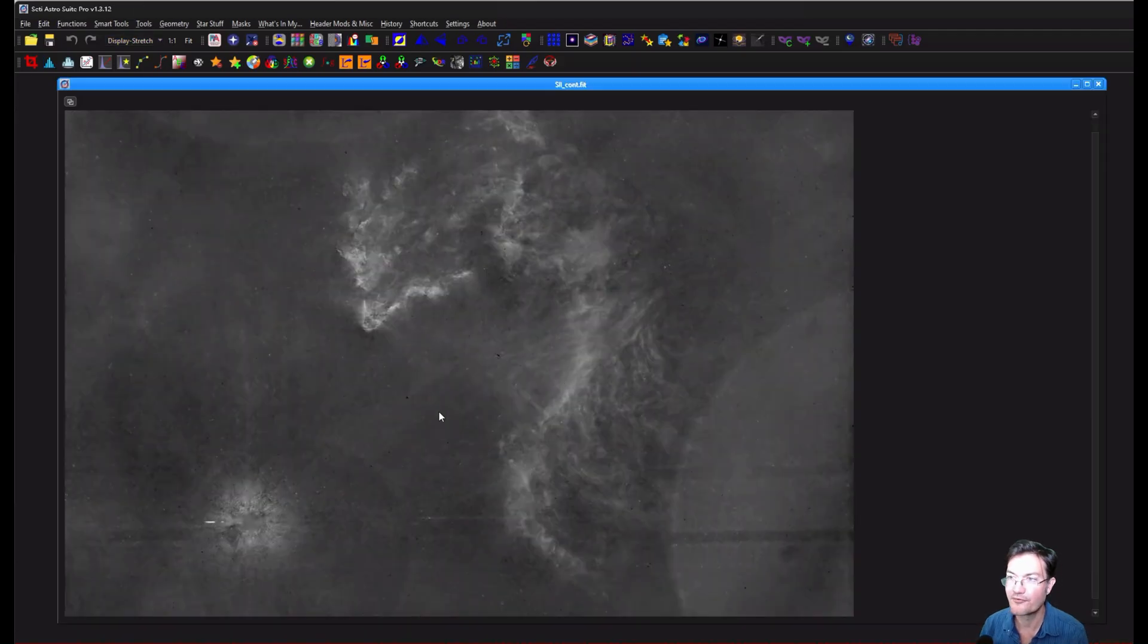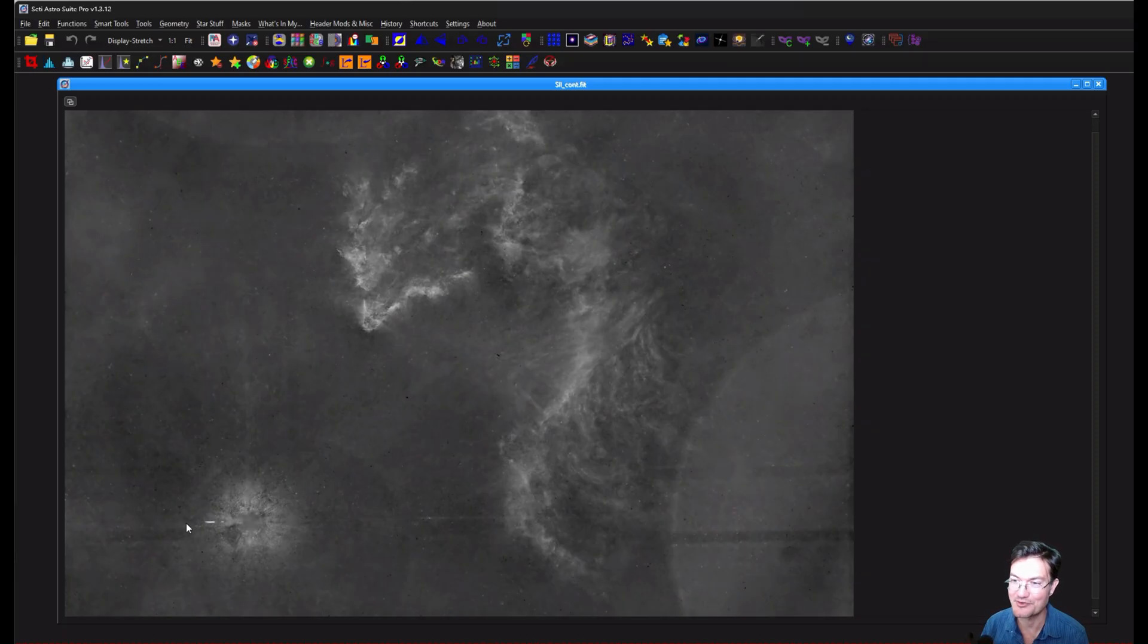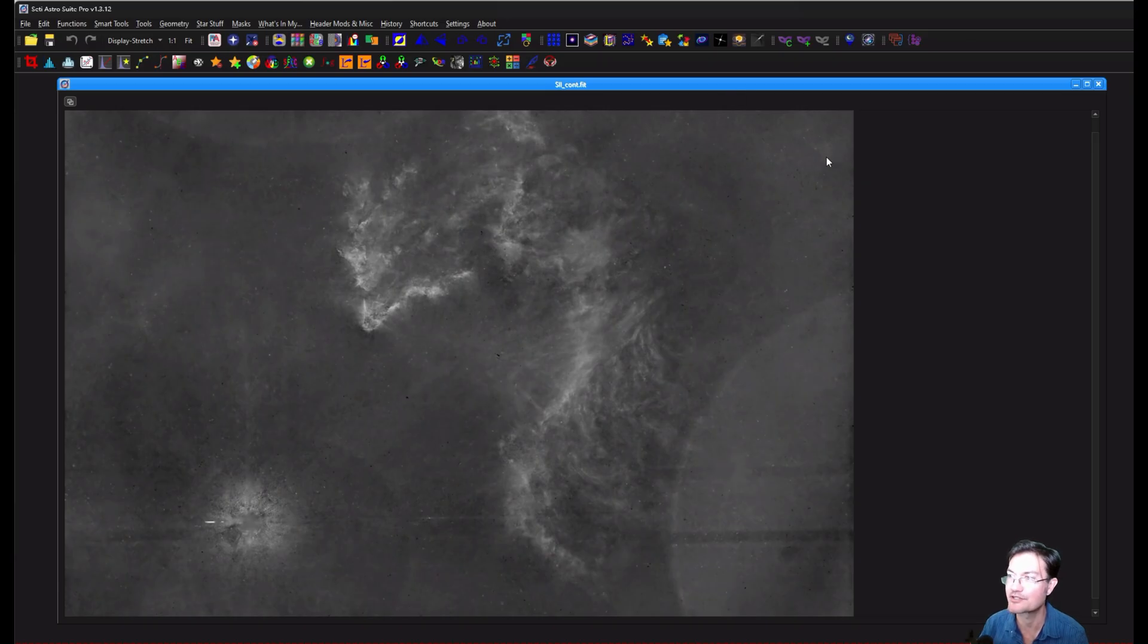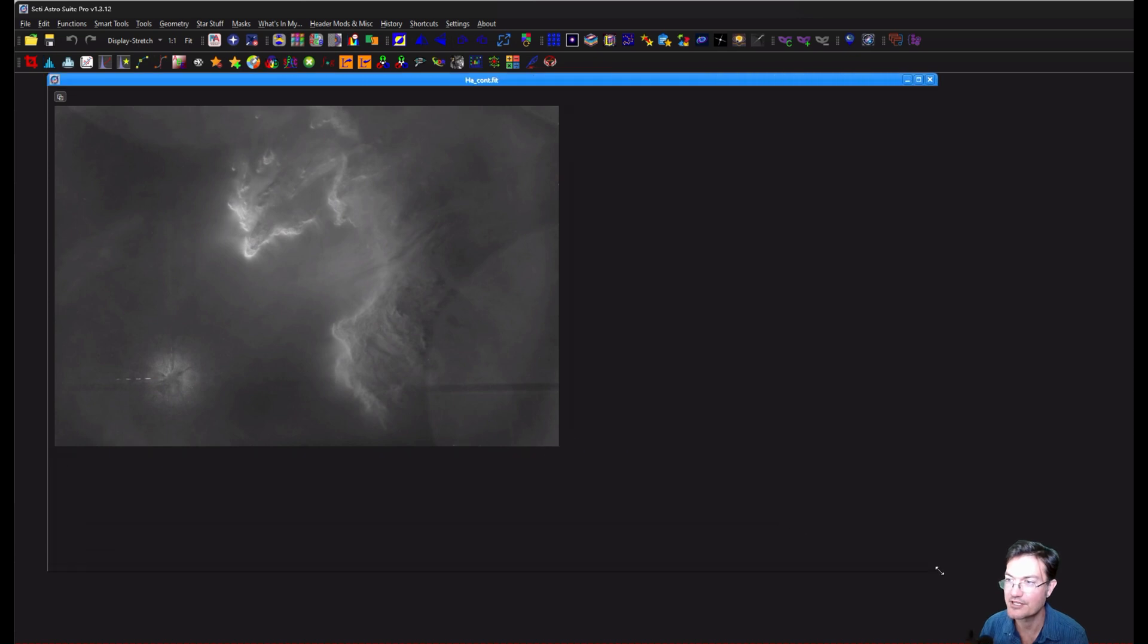And now for doing the continuum subtraction on sulfur, now you could really see the internal reflections, right? There's a big shadow from my secondary here. We've got these overlapping internal reflections over here. There's one up in the upper portion. There's one in this corner here.